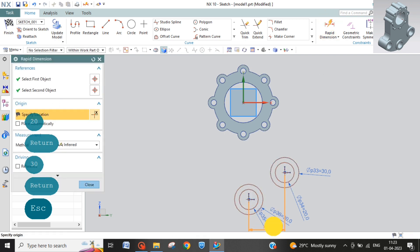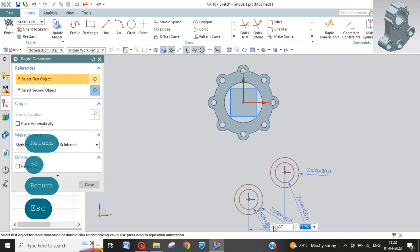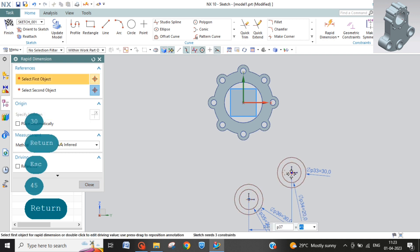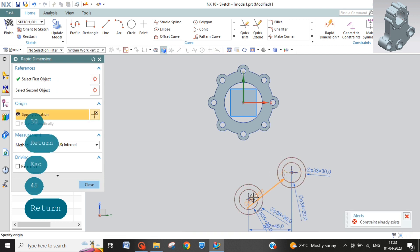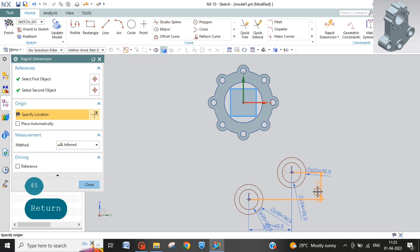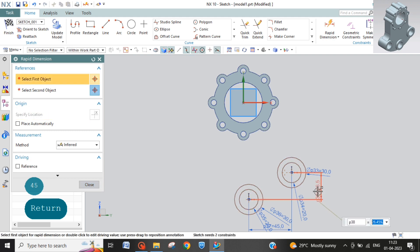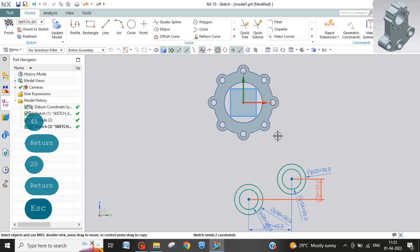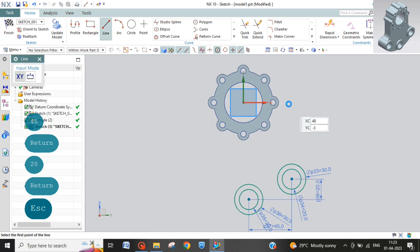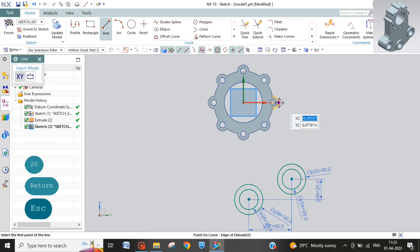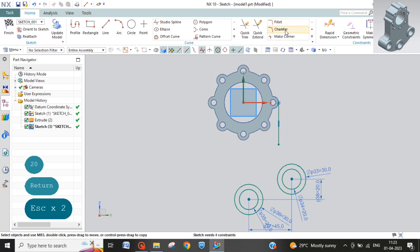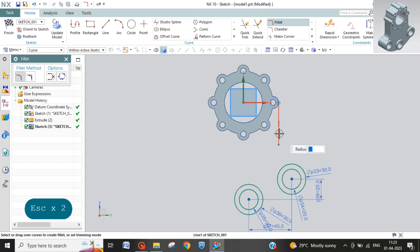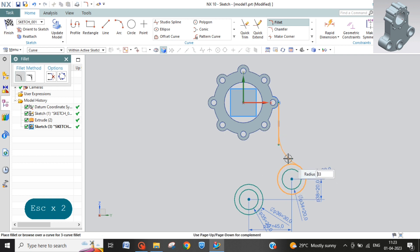This distance is 45 and its vertical distance is 20. And now next we have to make a straight line over there and then make a fillet between this and this of radius 18.